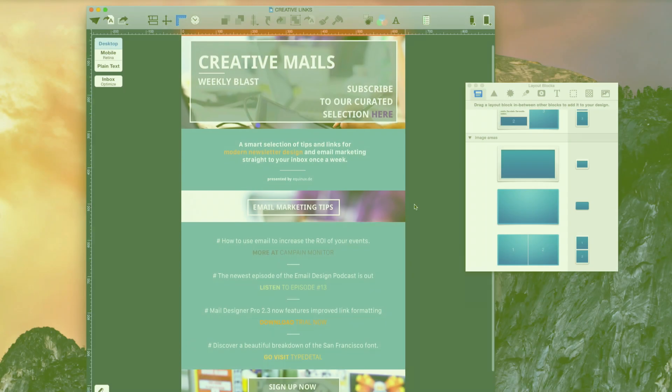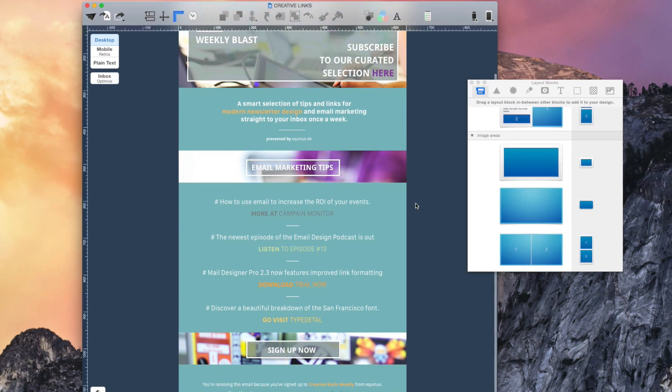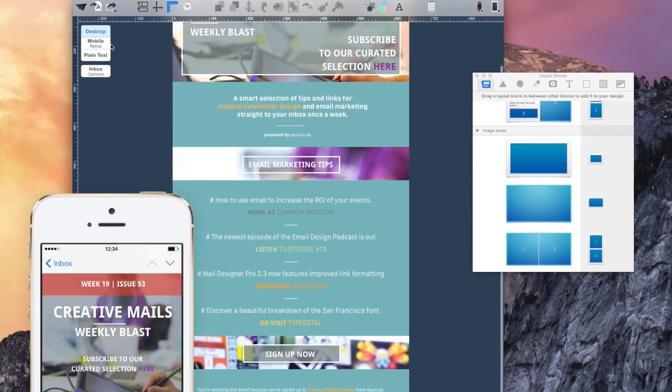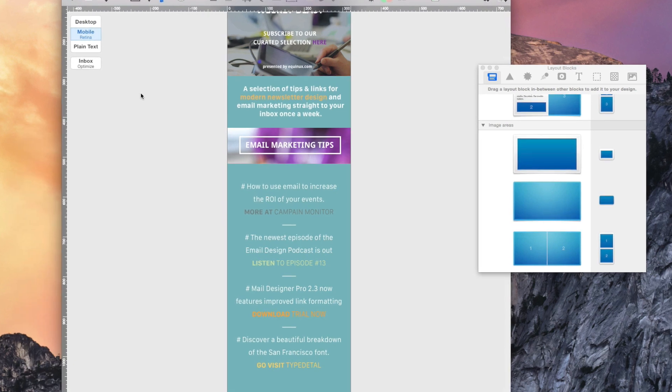With the improved formatting feature for links offered in Mail Designer Pro, you're on your way to creating cool curated newsletters.